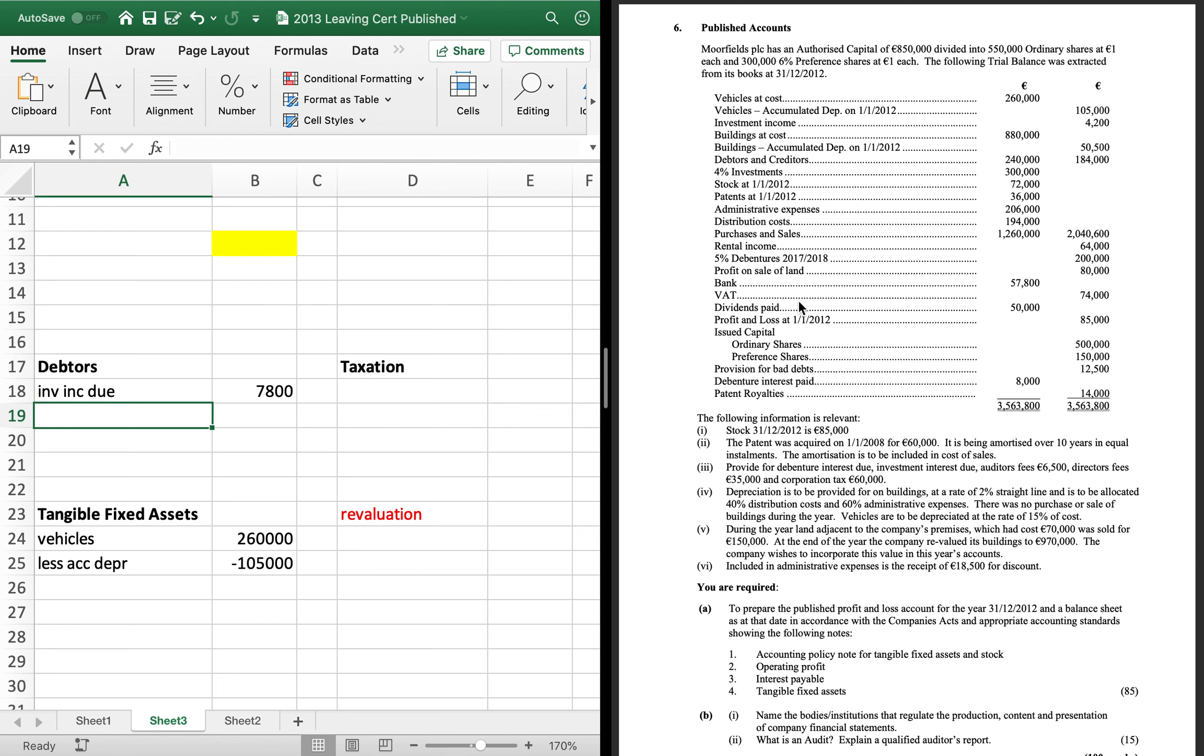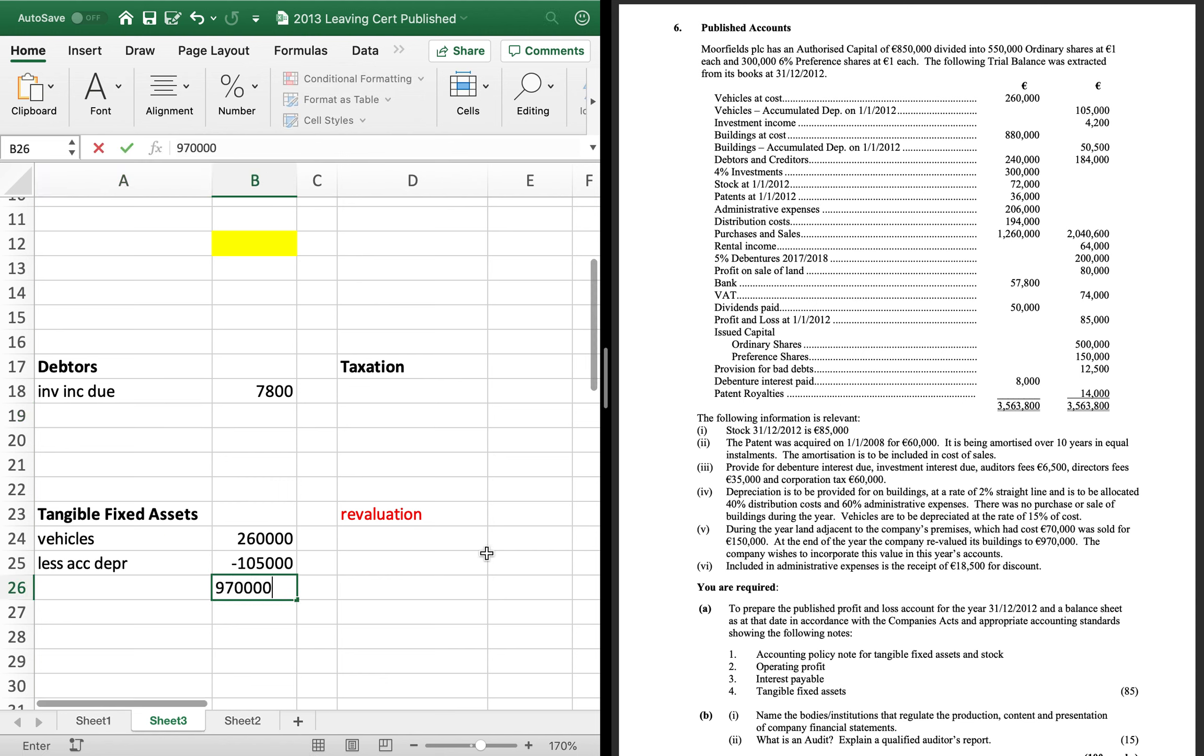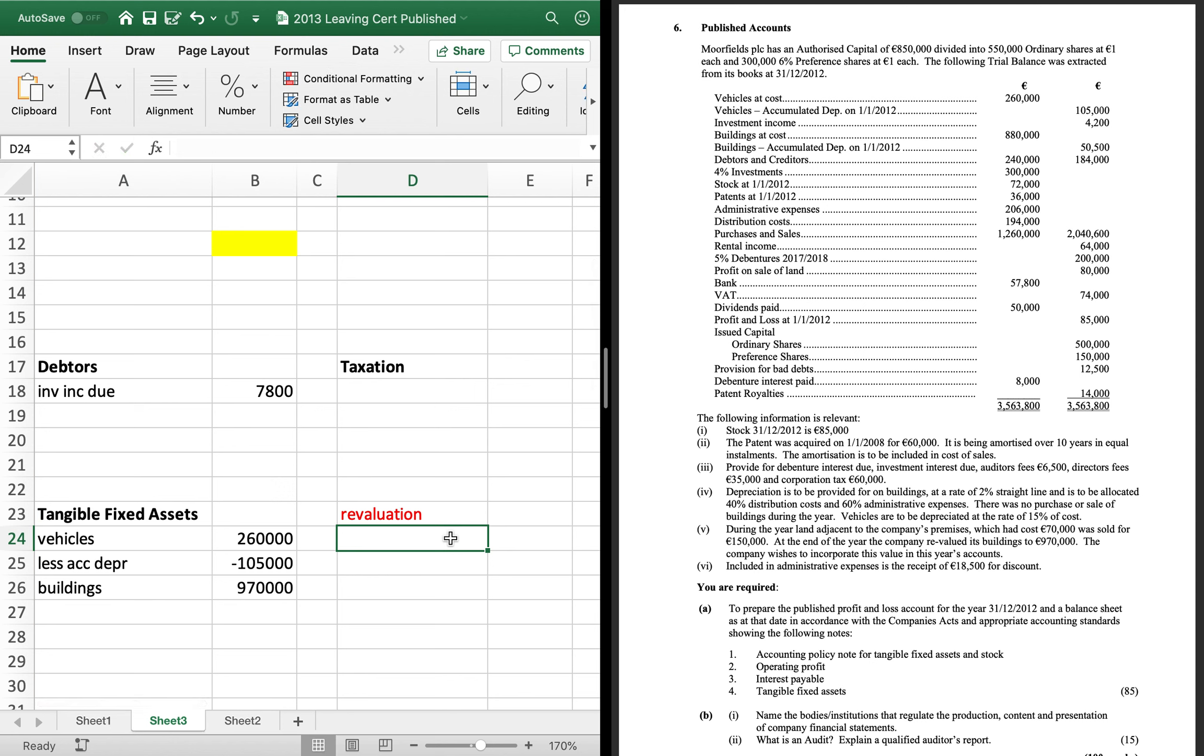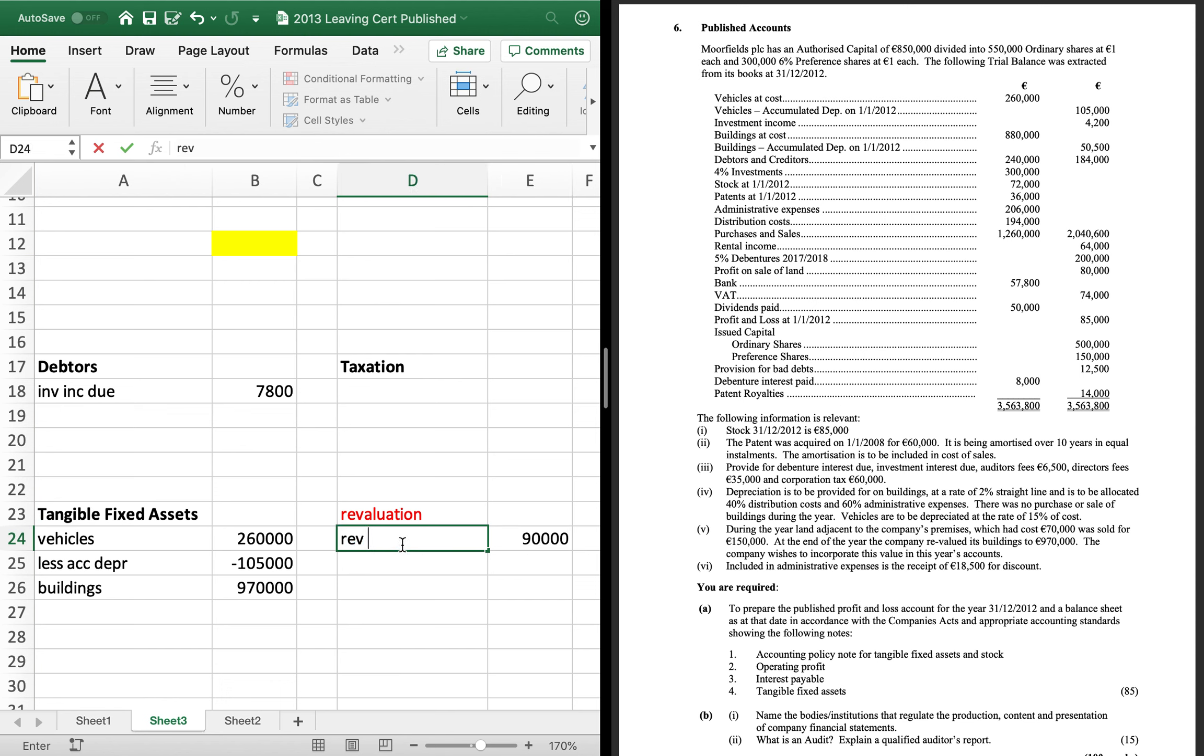So buildings that cost 880. I told you that goes in at the revalued amount of 970. So buildings there. And the difference between the 970 and the 880, which is 90,000, goes into your revaluation reserve. Okay, so that's our buildings done.